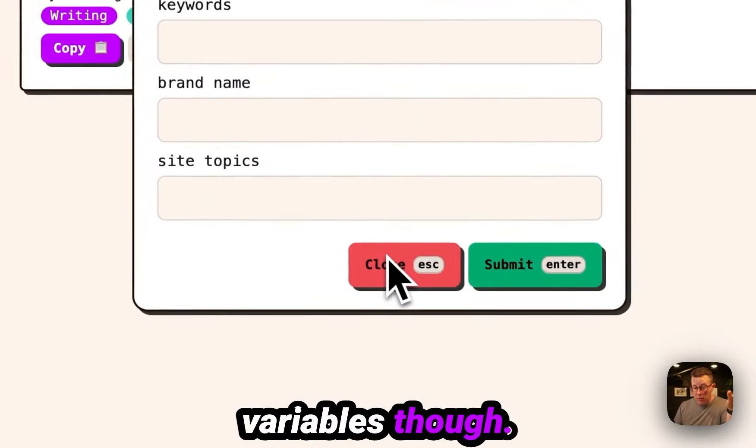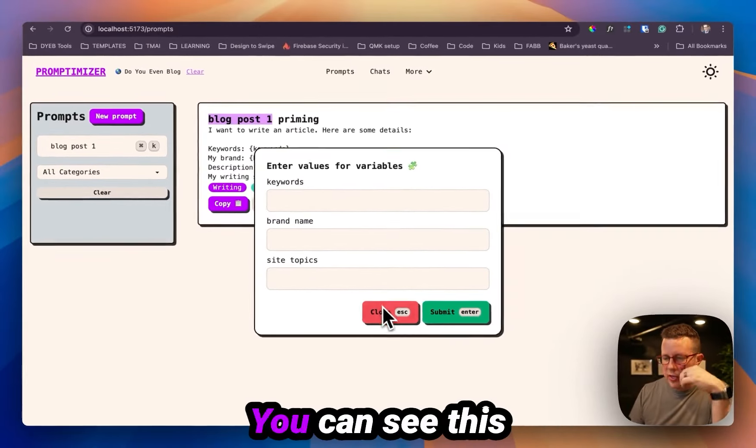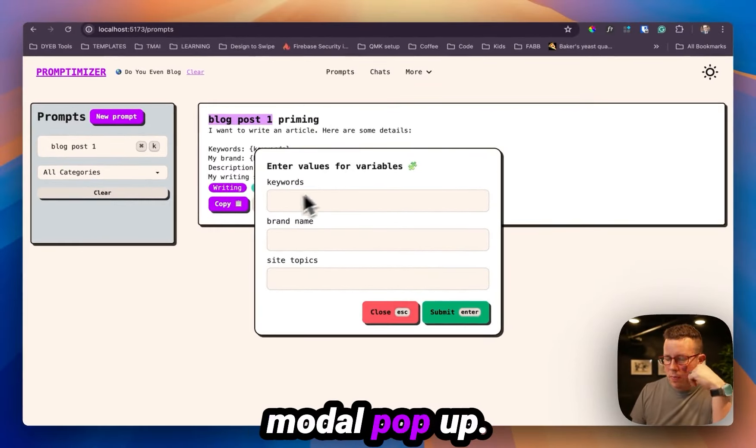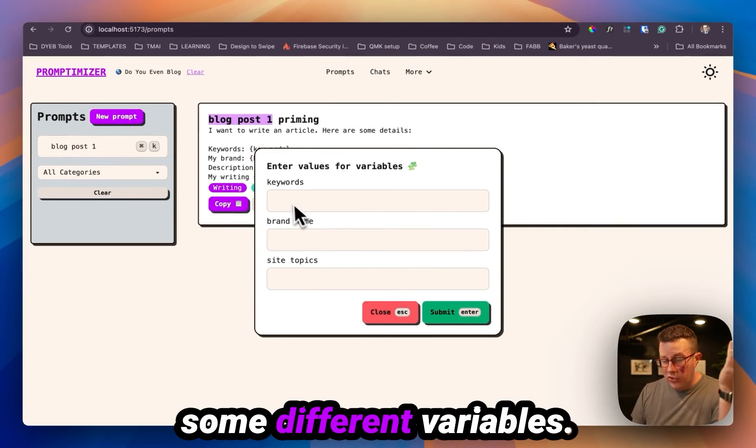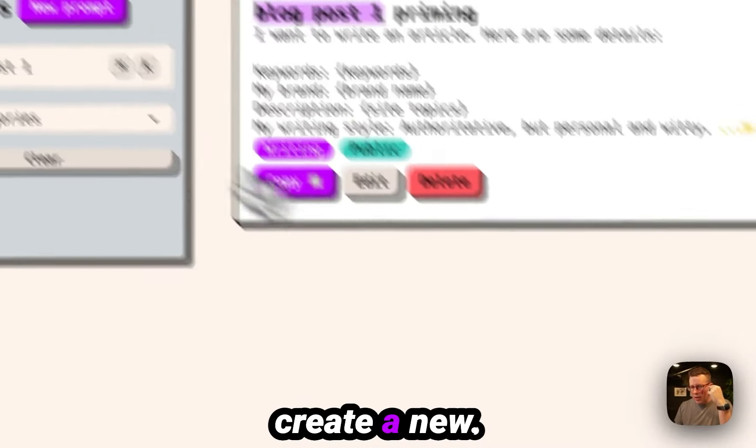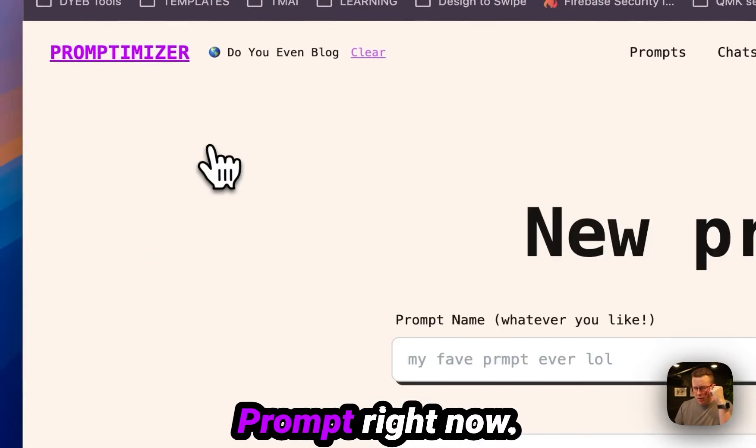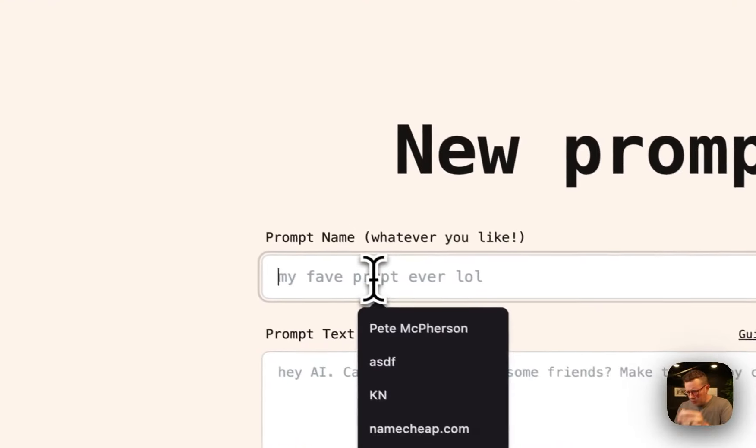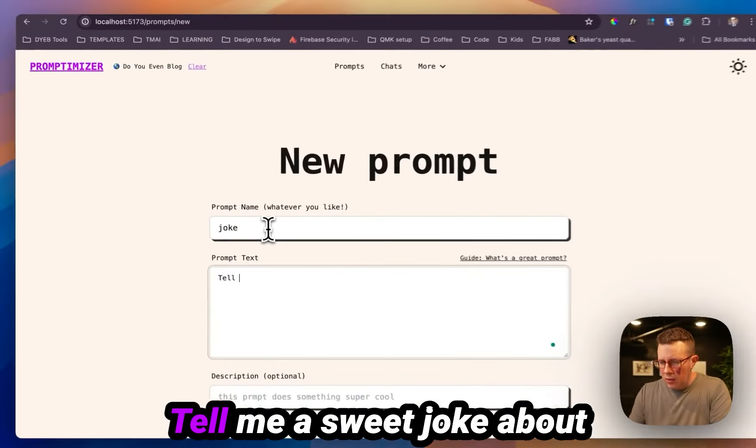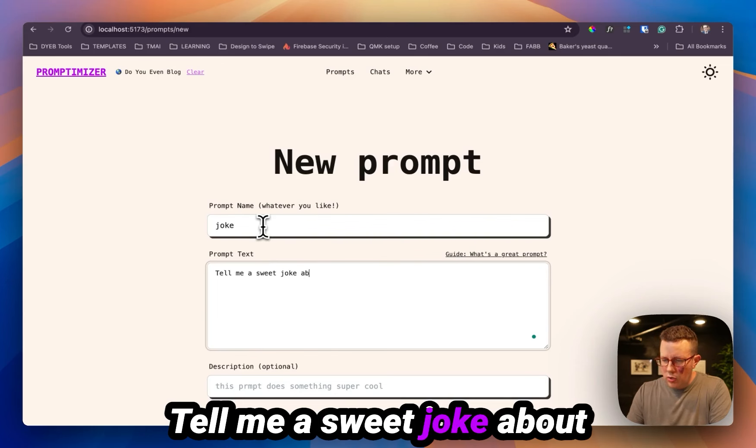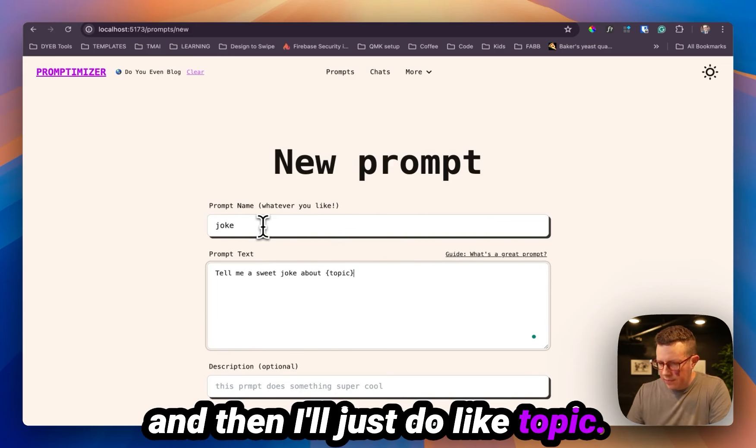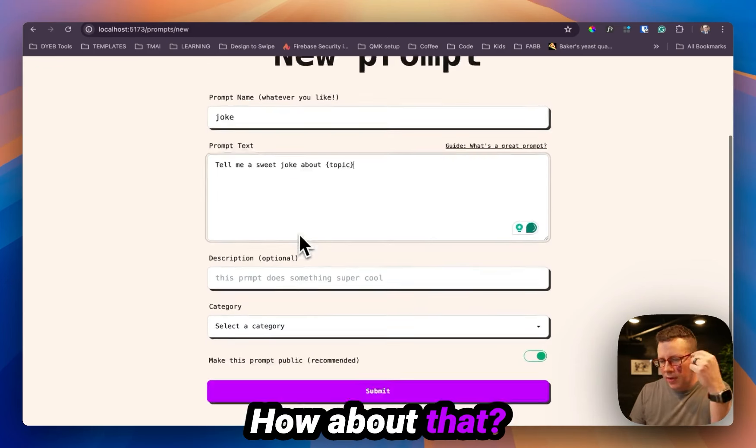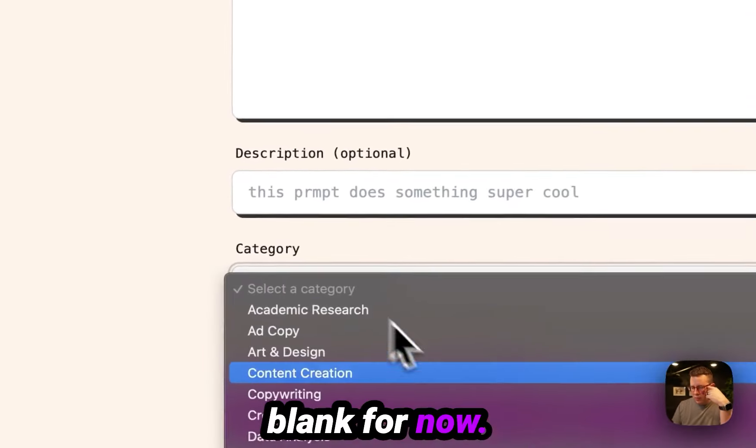Variables though, a little extra bonus here. You can see this modal pop up when I clicked the copy, this prompt for some different variables. Let's actually just create a new prompt right now. Just do a joke. Tell me a sweet joke about, and then I'll just do like topic. How about that? I'll leave the description blank for now.